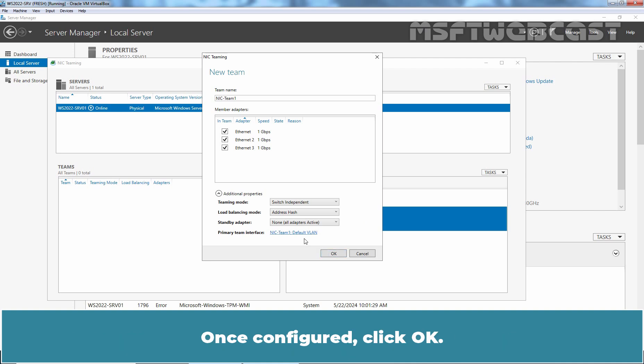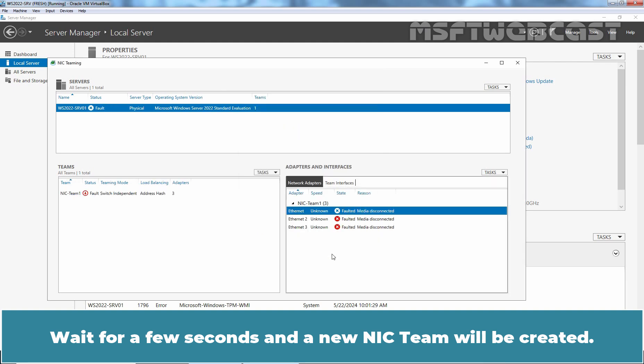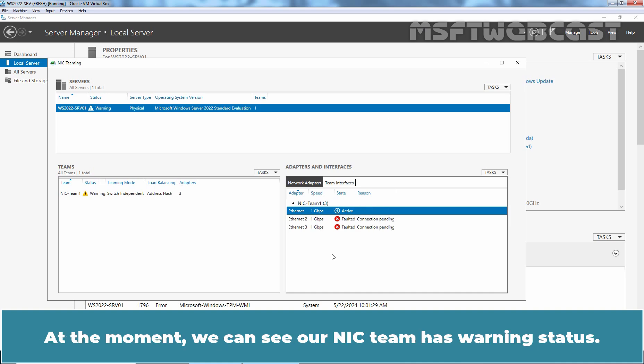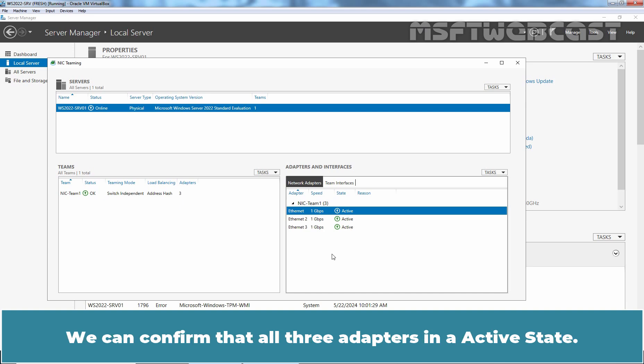Once configured, click OK. Wait for few seconds and a new NIC team will be created. The NIC team with three network adapters was successfully created. At the moment, we can see our NIC team has warning status. After few seconds, NIC team status changed to OK. We can confirm that all three adapters are in an active state.